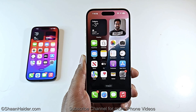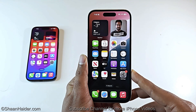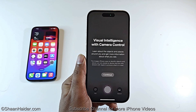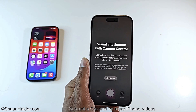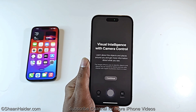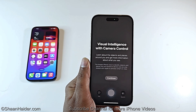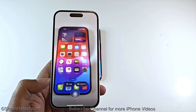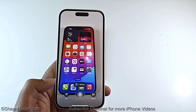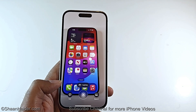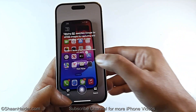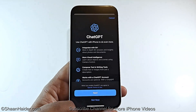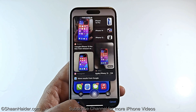A new feature in iOS 18.2 is Visual Intelligence, available only for iPhone 16 and iPhone 16 Pro series with the dedicated Camera Control button. Press and hold the Camera Control to activate Visual Intelligence — it captures images using the camera and Apple Intelligence analyzes the picture to provide relevant information, similar to Google Lens. You can search on Google or ask ChatGPT for further information about what you see.